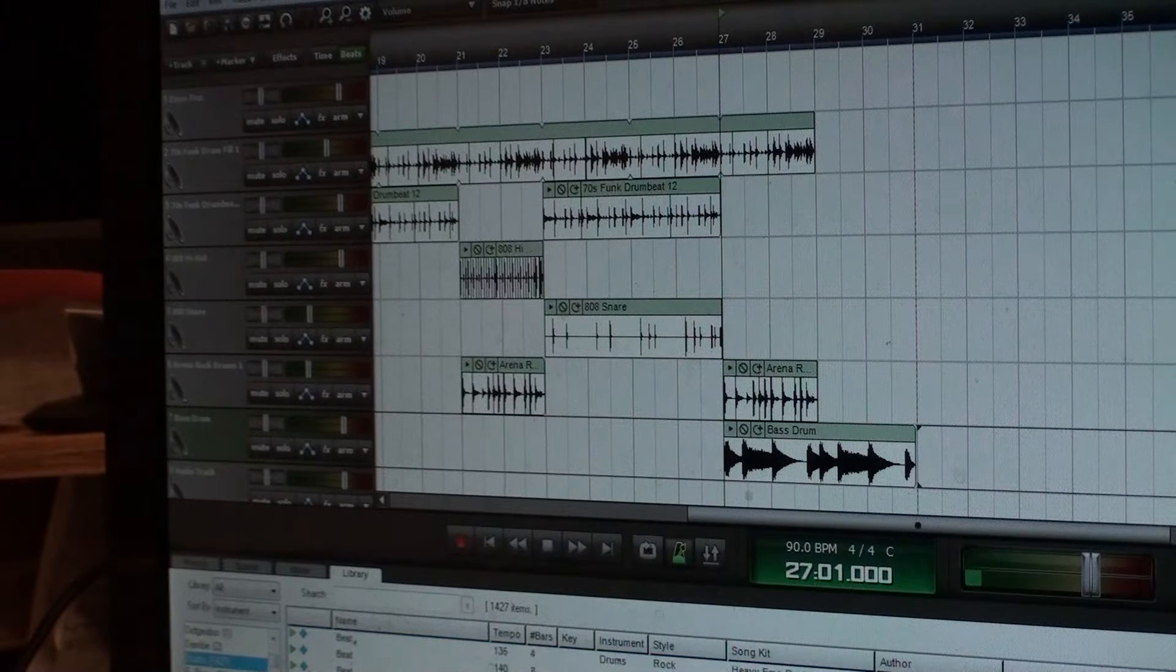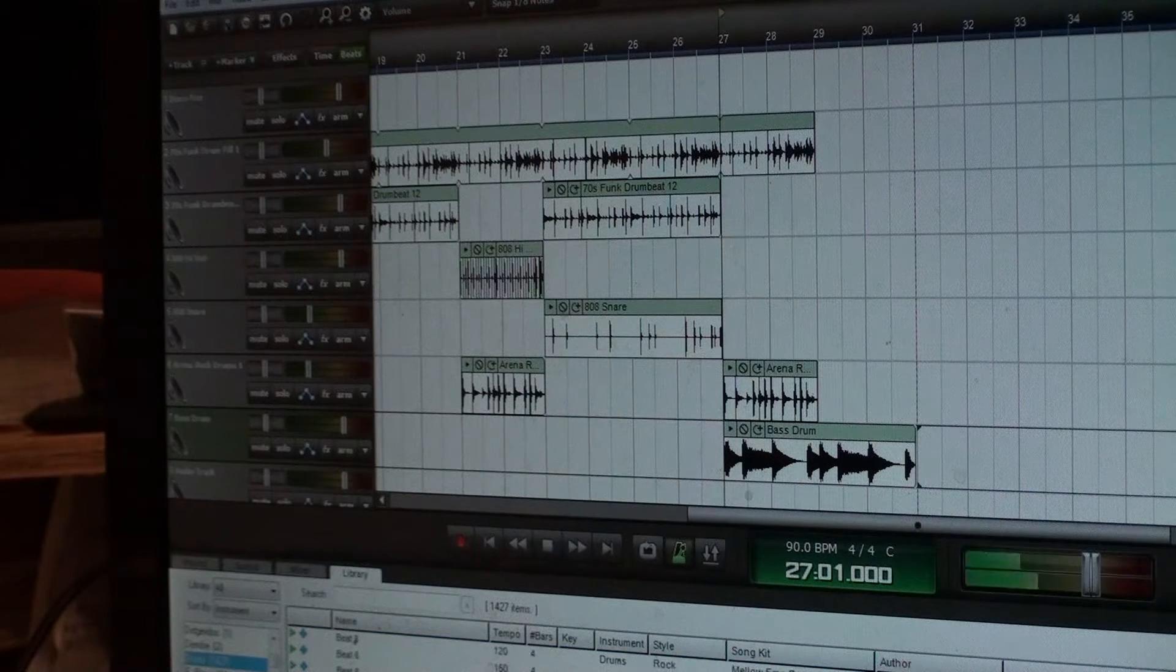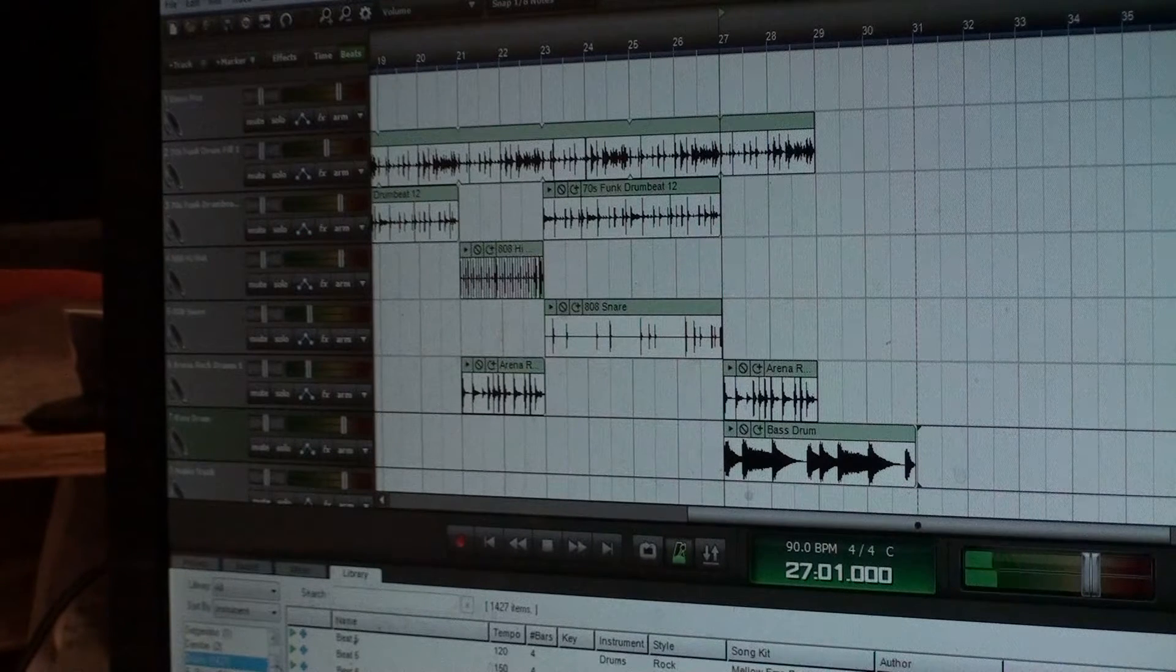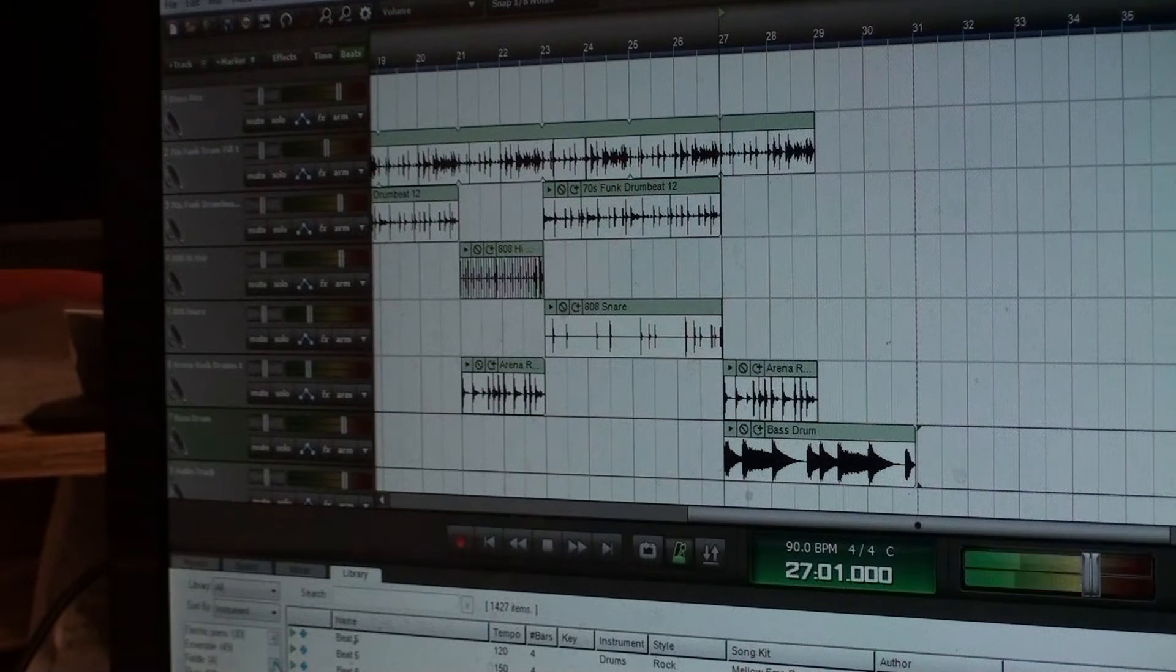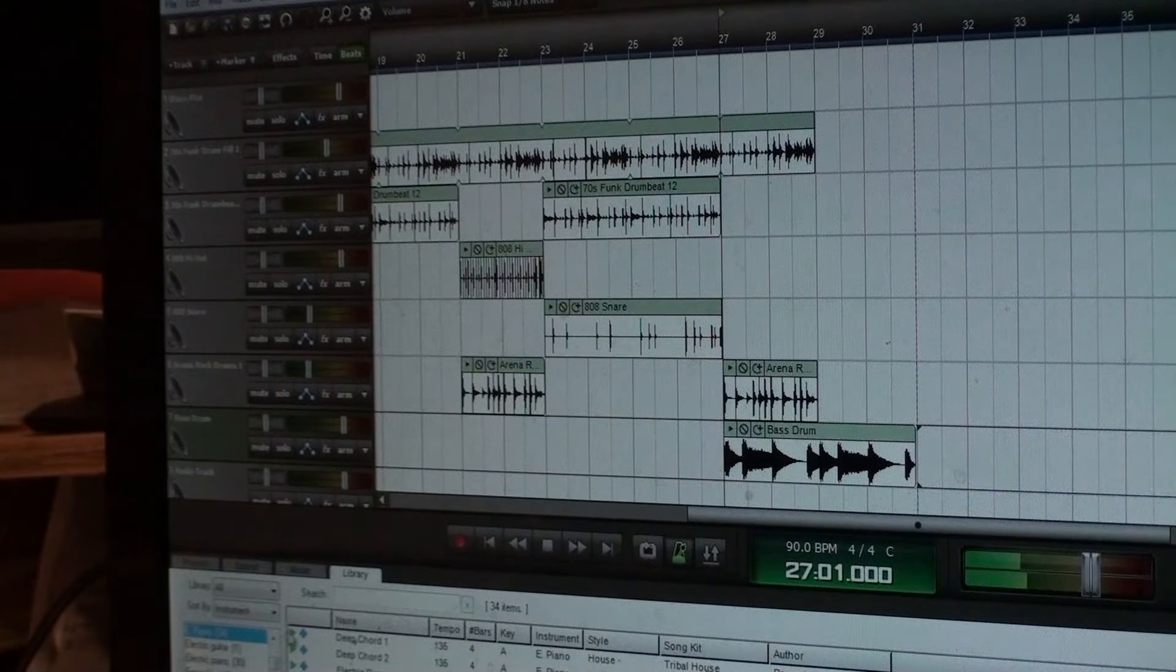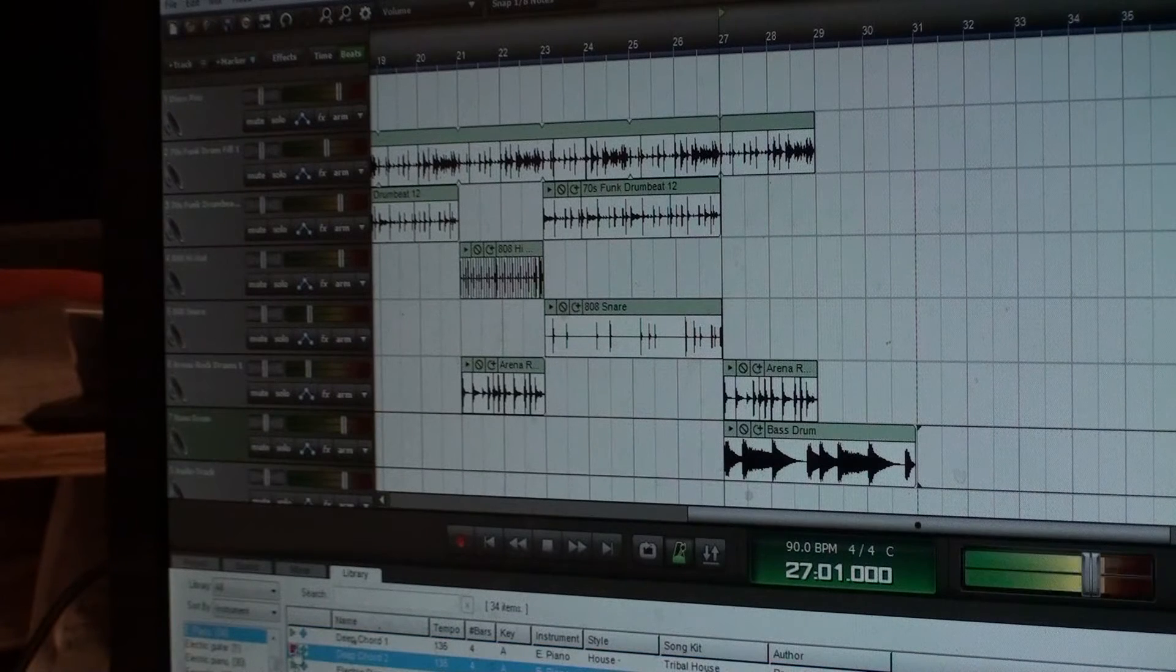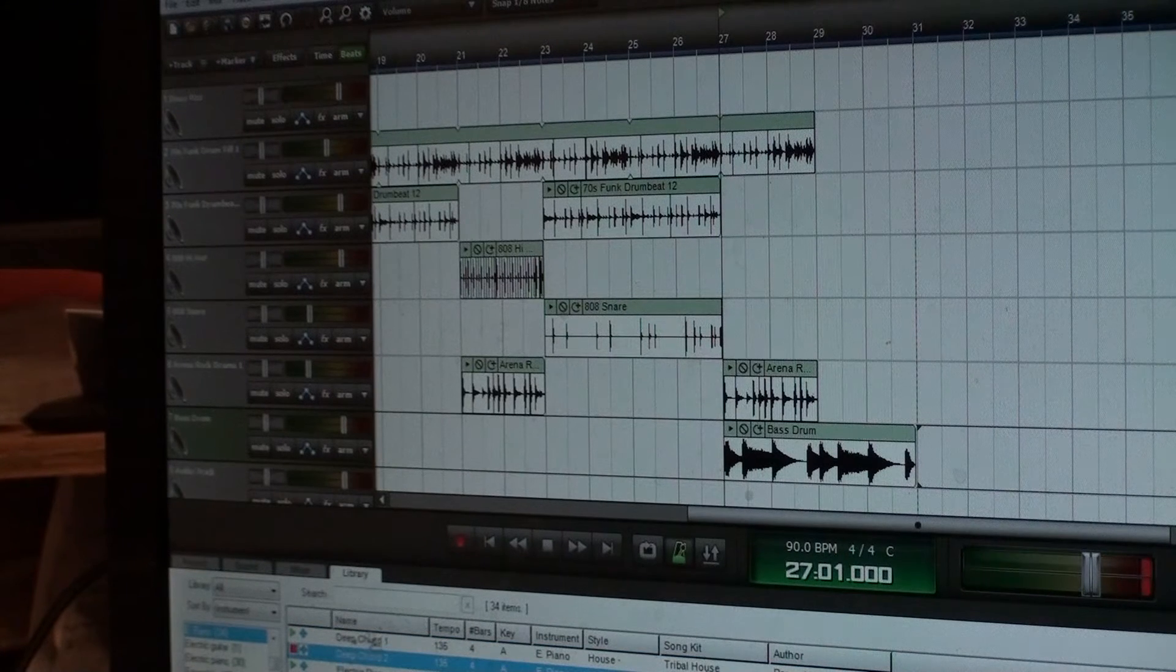Kind of a heartbeat kind of thing. I want something else. Let's go ahead and throw... I've got 34 pieces of piano I can try. Let's try that one.